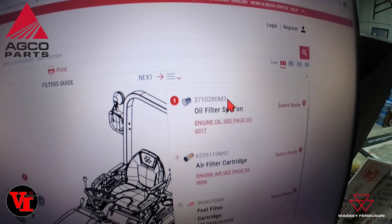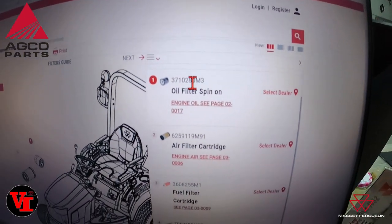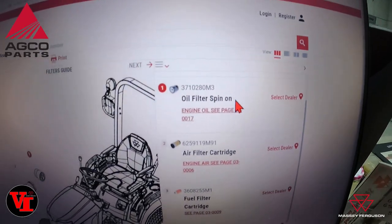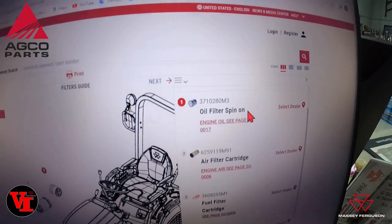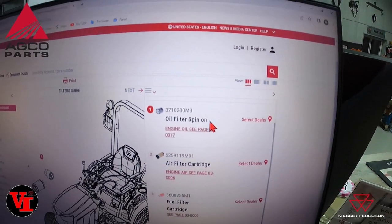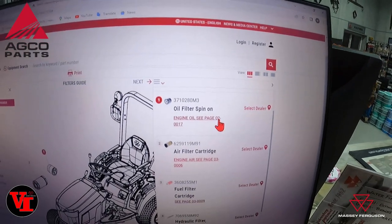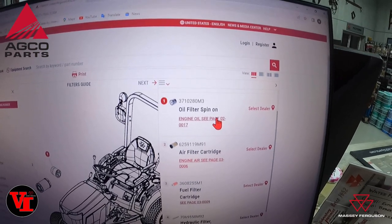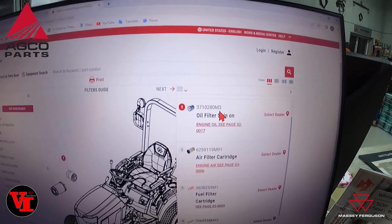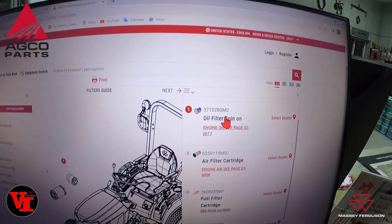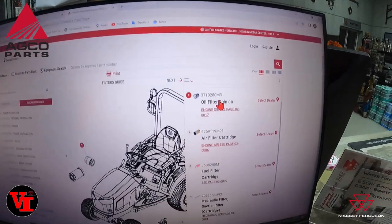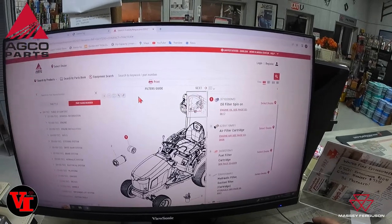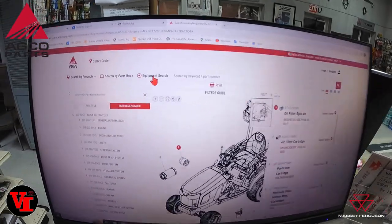We'll close out of this by hitting the X. The AGCO part number 3710280M3 is the current oil filter for Massey Ferguson. If you want to use e-commerce, you can select a dealer. We have chosen not to at this time due to the costs — we would have to raise our prices to cover credit card processing fees and website fees. If you call us with that part number, we can ship it out or you can pick it up at the dealership. E-commerce does not allow dealership pickup, which is the primary reason we've elected not to use it.